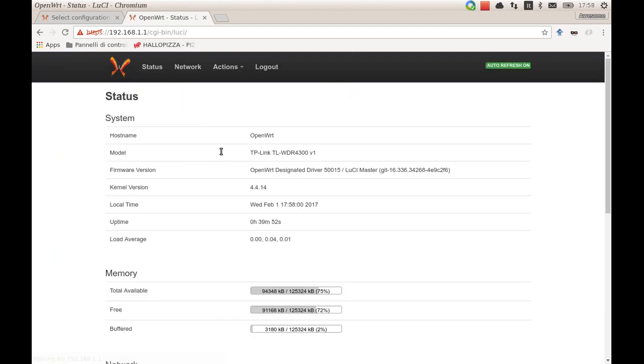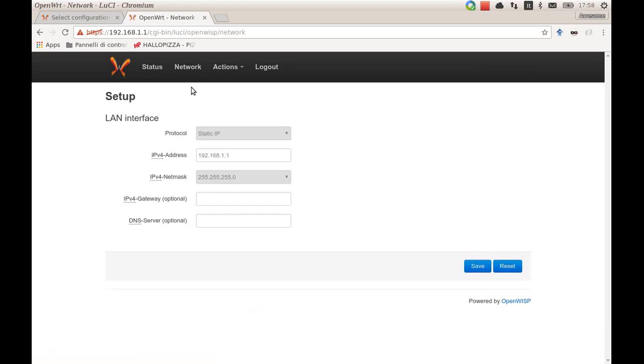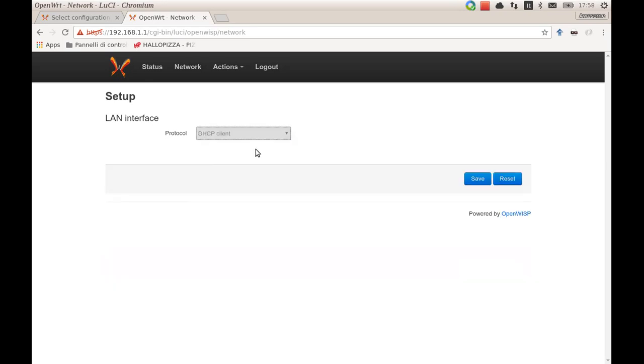Here I'm logging in to set up the LAN interface, which is the only thing you will usually have to set up with OpenWSP2, because you need to make the device able to reach the controller. In this case, I will just set up the LAN interface to be a DHCP client.